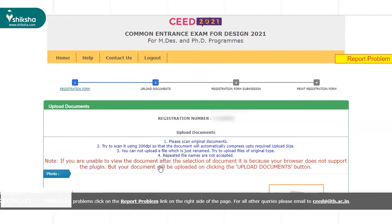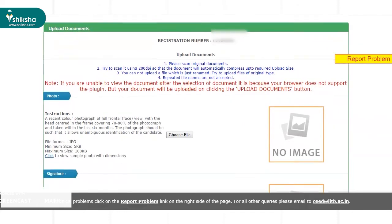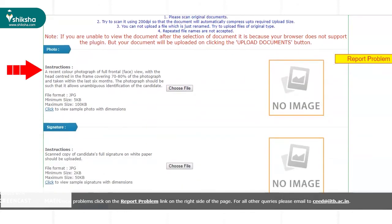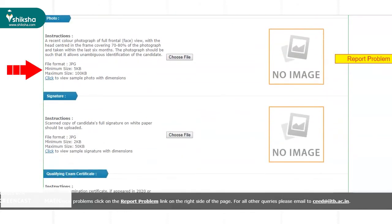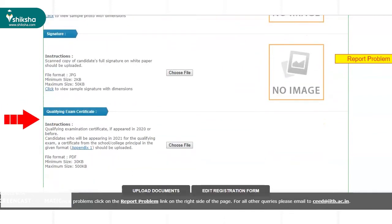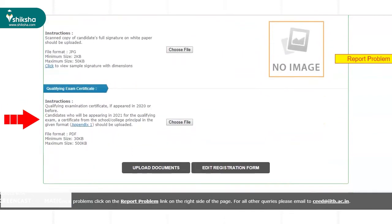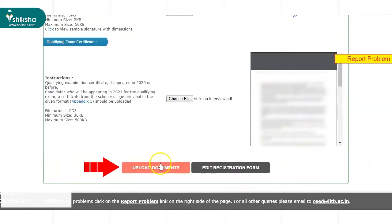Next, candidates need to upload the required documents in the format mentioned by exam authorities. The documents to be uploaded include a colored photograph, signature, and qualifying exam certificate. Once all these documents are uploaded, candidates need to click on the Upload Documents button.